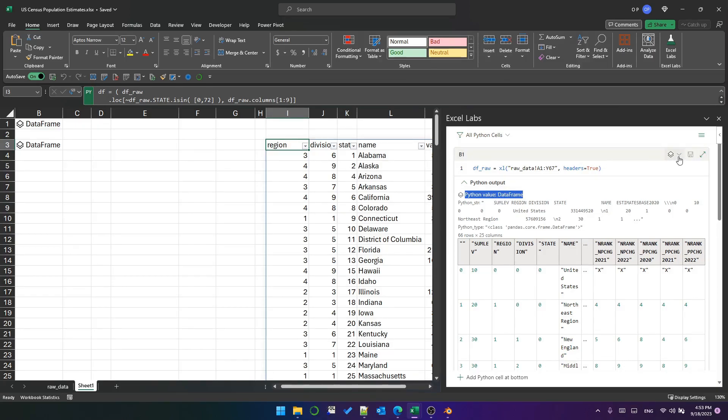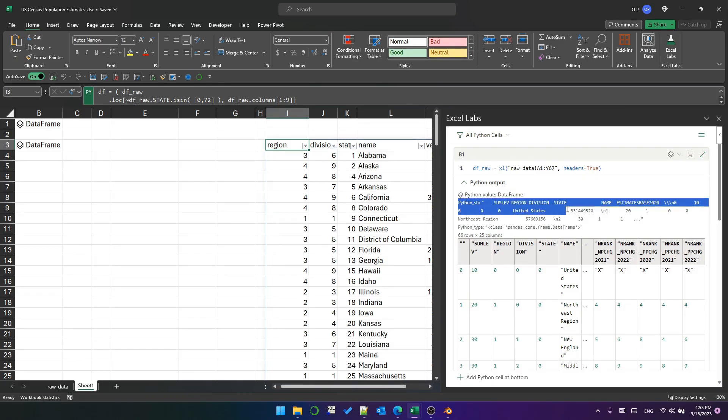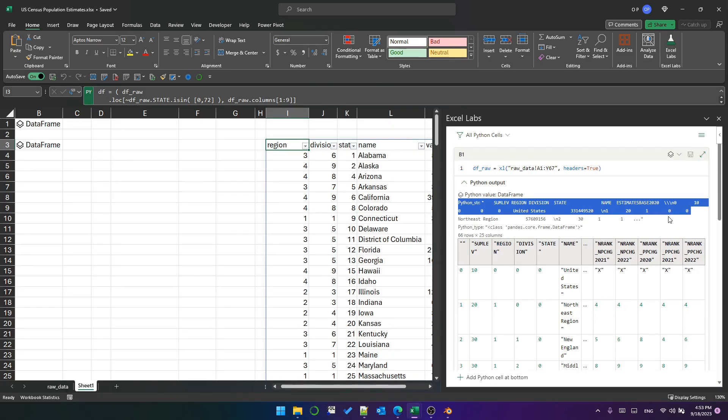This particular cell, I've got it set to Python object, but it could be convert to Excel values. When it's Python object, I see the value of the cell, which is the data frame. I see a preview of the string representation of the object—not very useful when that's a data frame, it can get kind of complex. And it shows me the object type. In this case, it's a data frame and a preview of the data frame, even though it's not visible in the spreadsheet, so that's pretty cool.